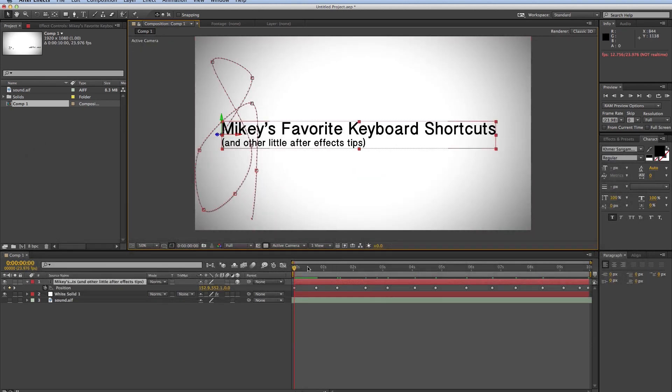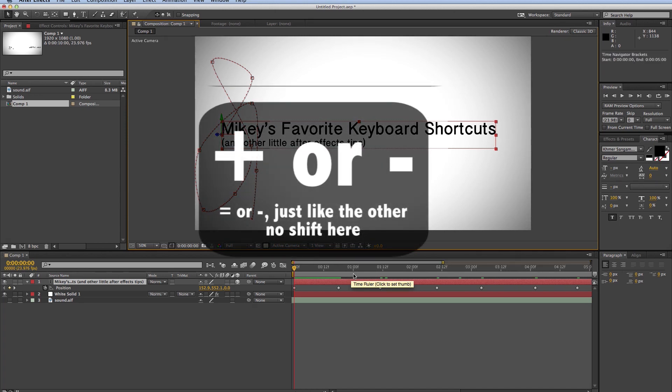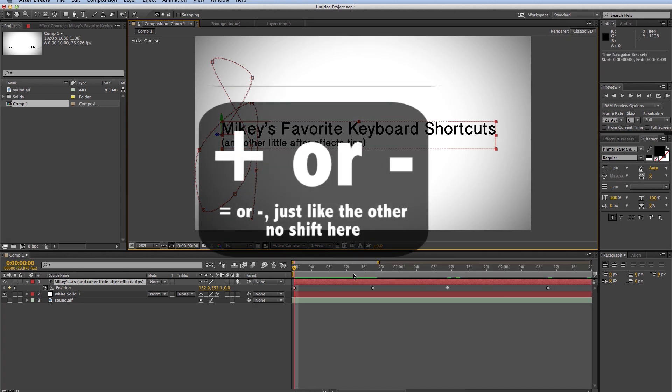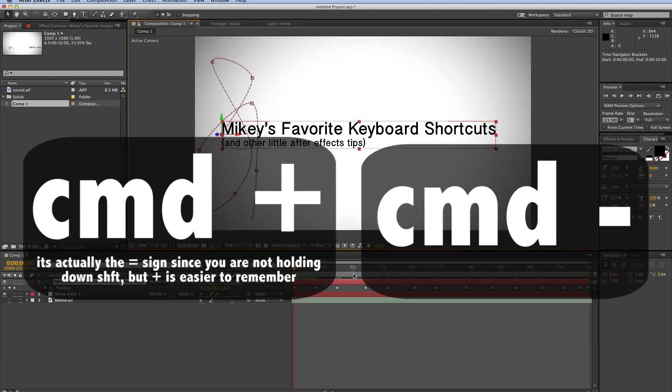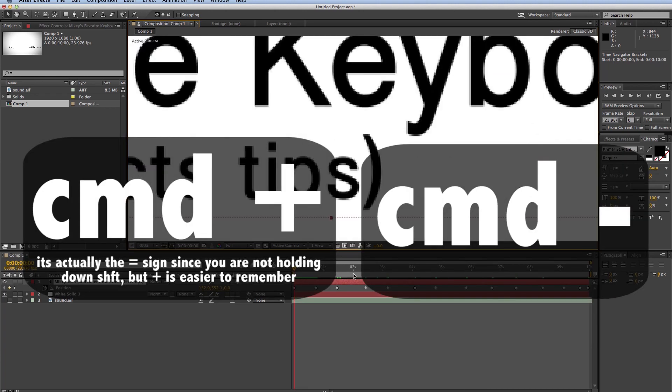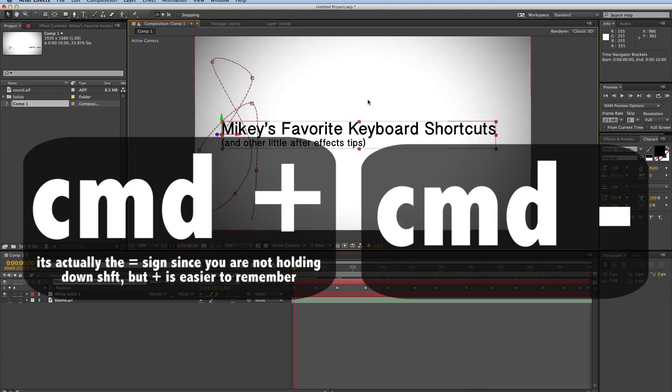Now if I want to zoom in and out of my timeline, I don't hit Command. I just hit Plus or Minus. So Plus and Minus is for the timeline. Command Plus and Minus is for your composition window.